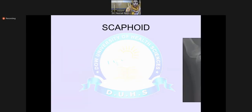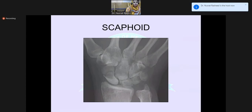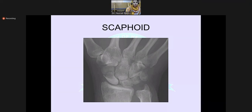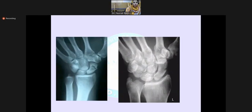The other topic is scaphoid fracture. In the X-ray, you can see the scaphoid has been fractured from the mid part of the scaphoid. You can appreciate the fracture of the scaphoid bone in the additional X-rays provided.